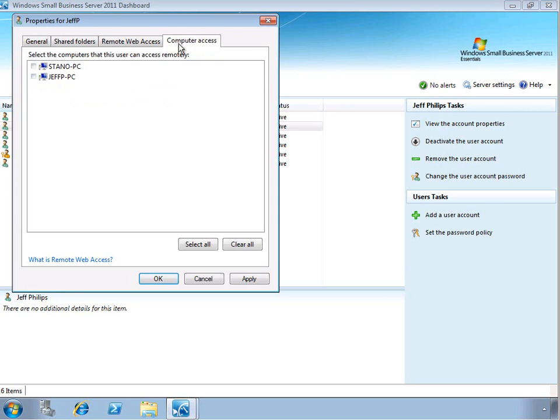And finally, on the Computer Access tab, we can decide which computers in the environment the user has access to. We're going to go ahead and allow him to remotely access his computer over the Internet.